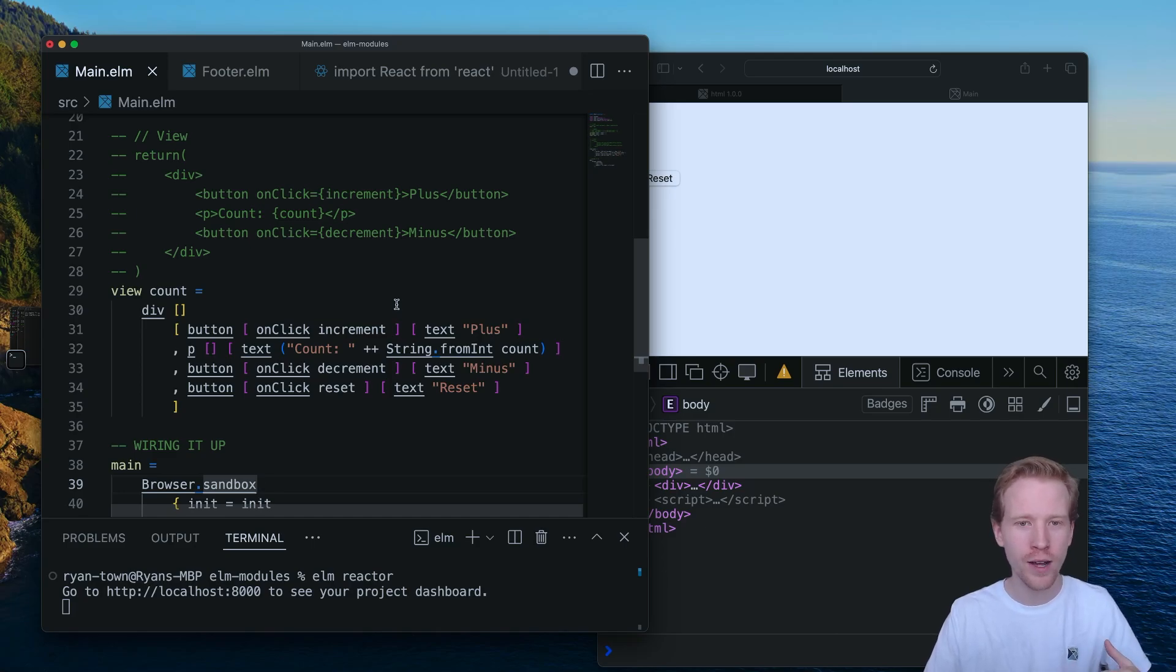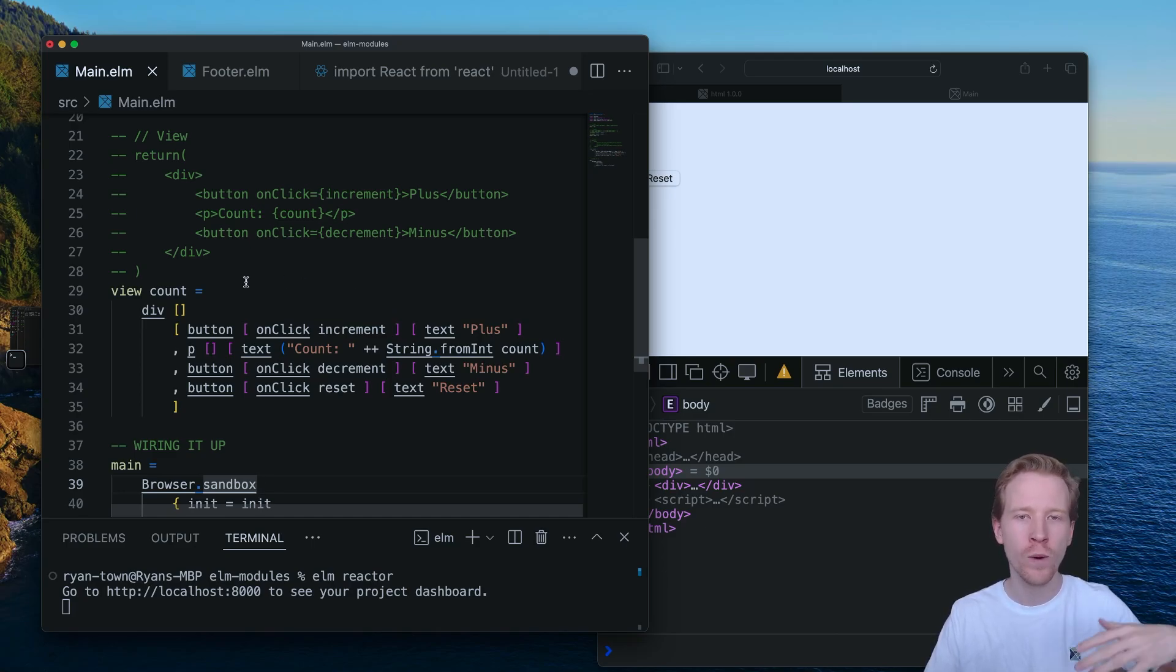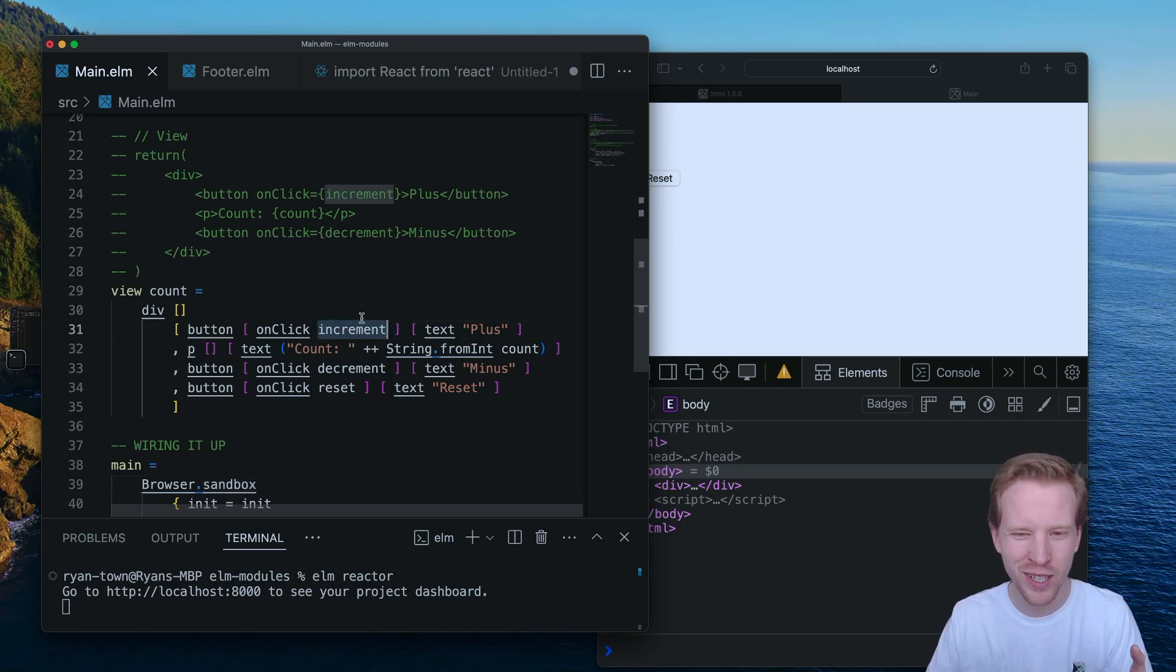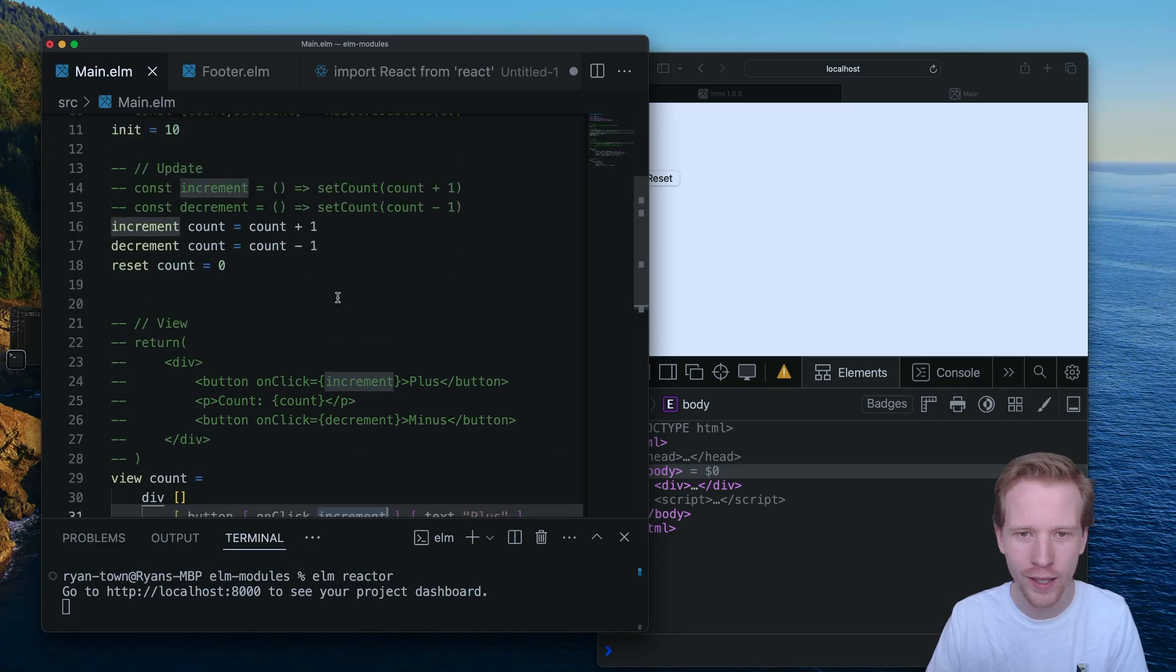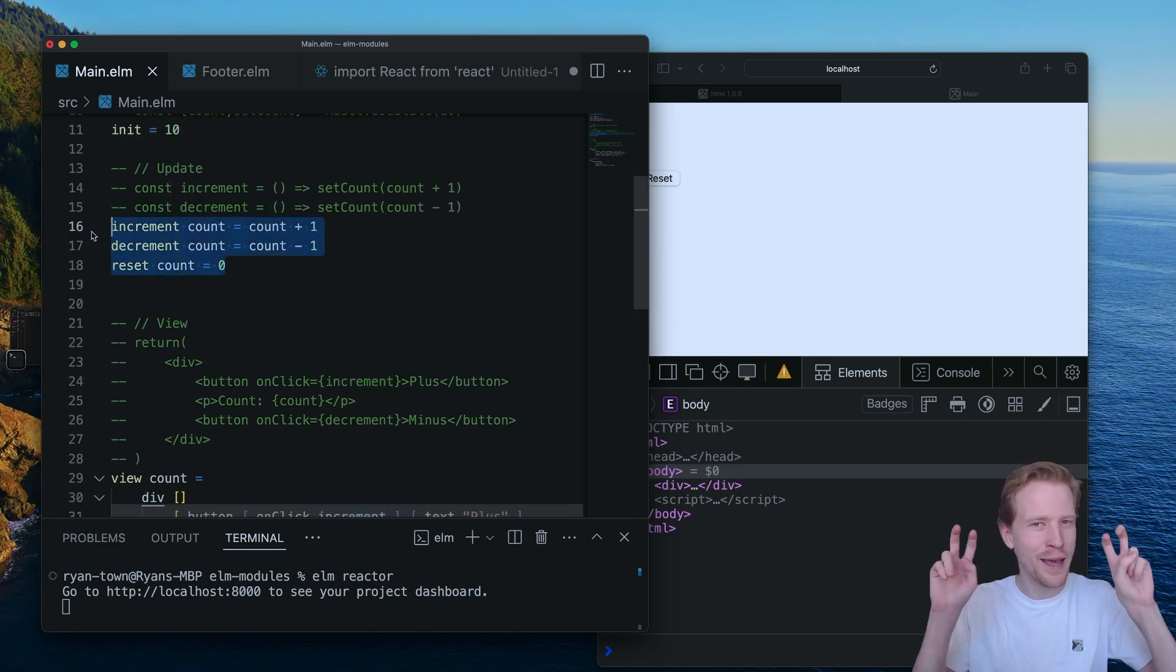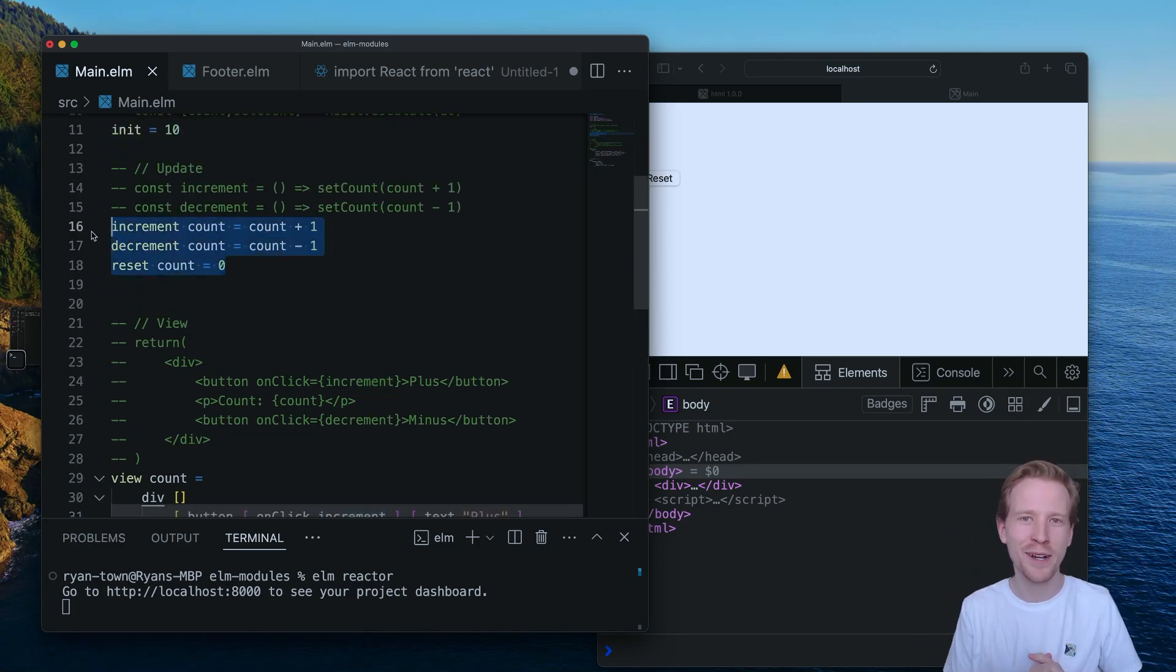So in the next video, I'm going to introduce you to the Elm architecture. We're going to add some type annotations. We're going to clean up this a little bit. Everything's right, really, except for how we're doing the functions. And we're going to make this the Elm way, in the next video. So I'll see you there.